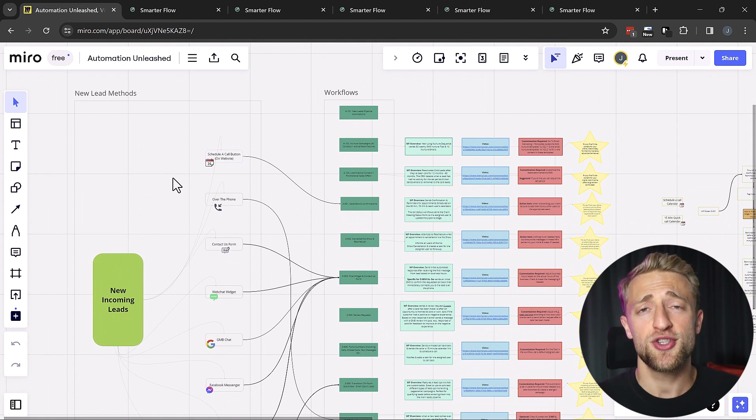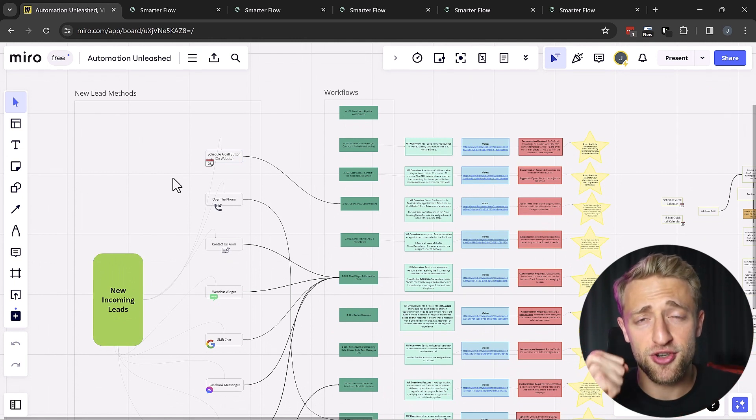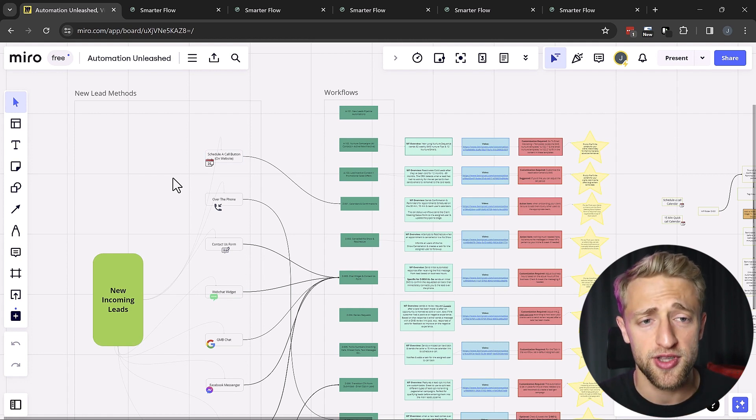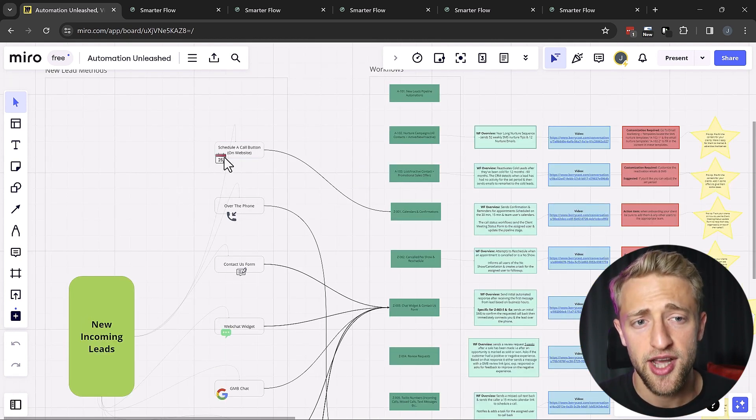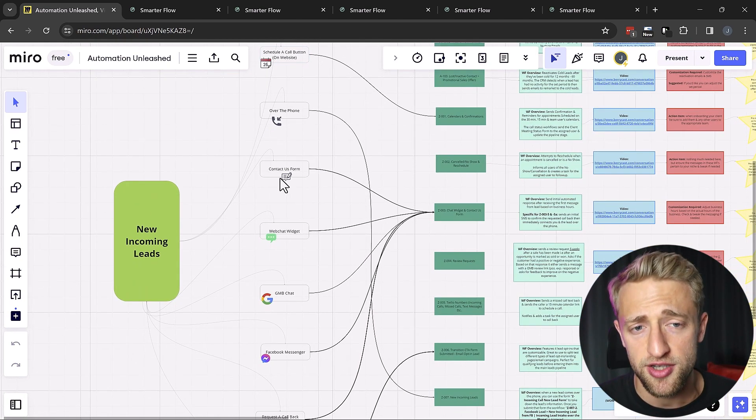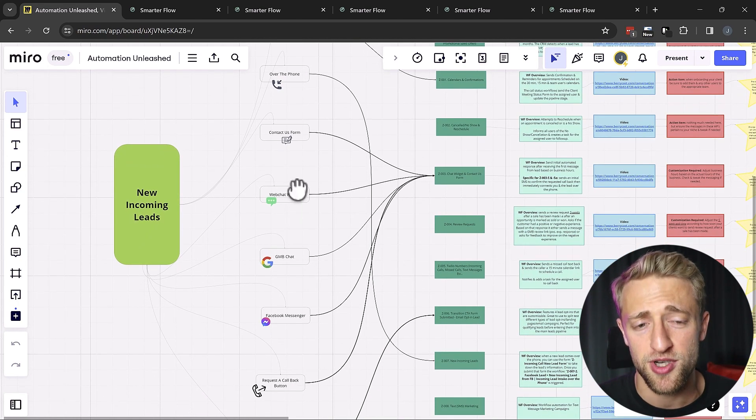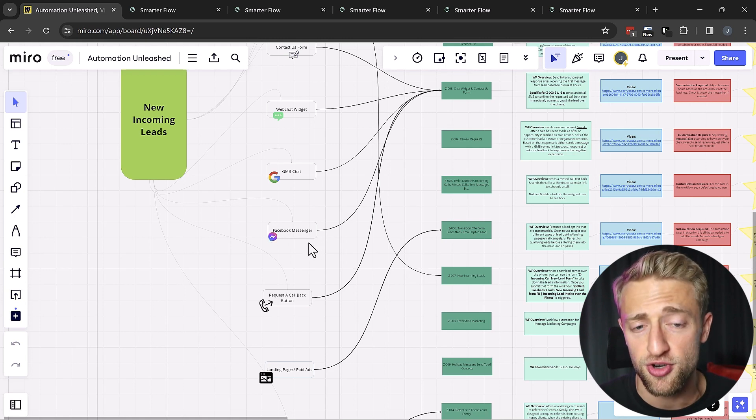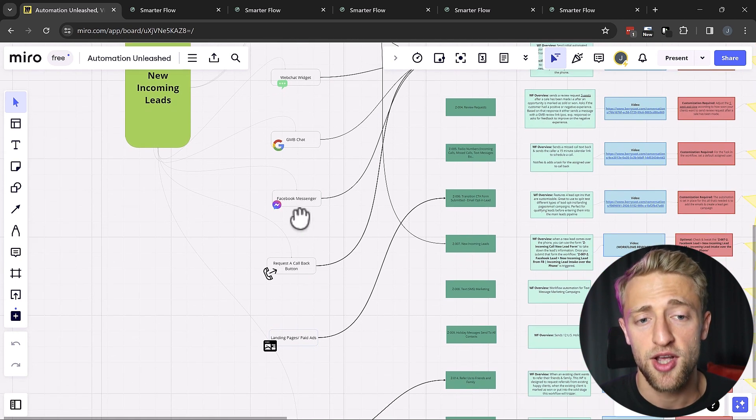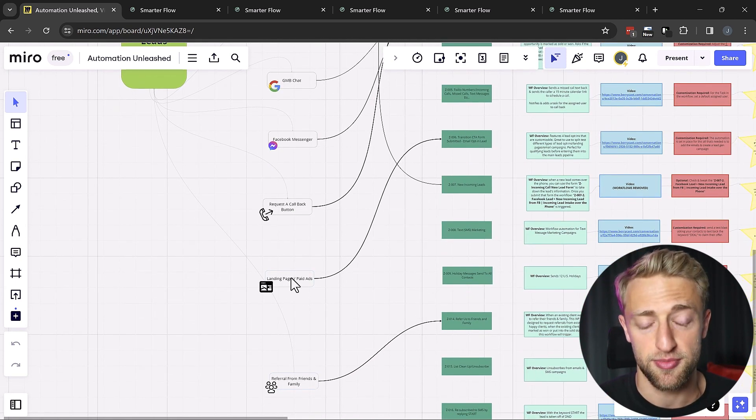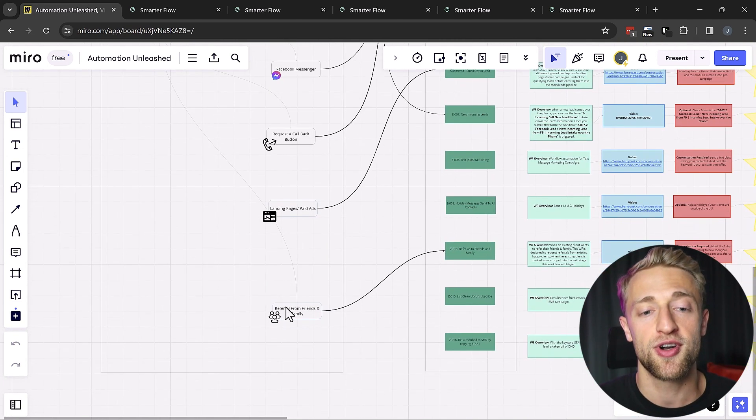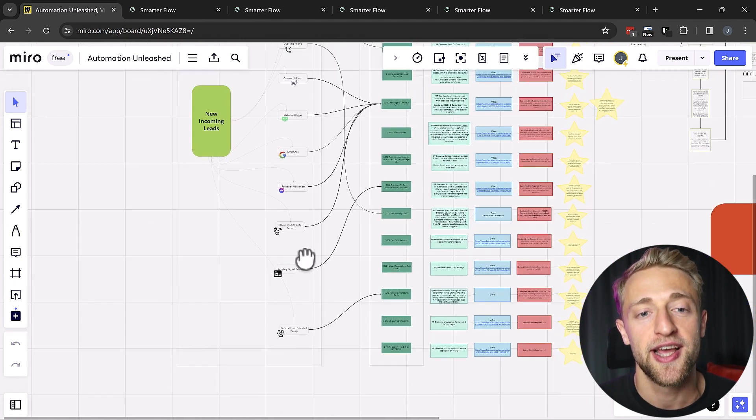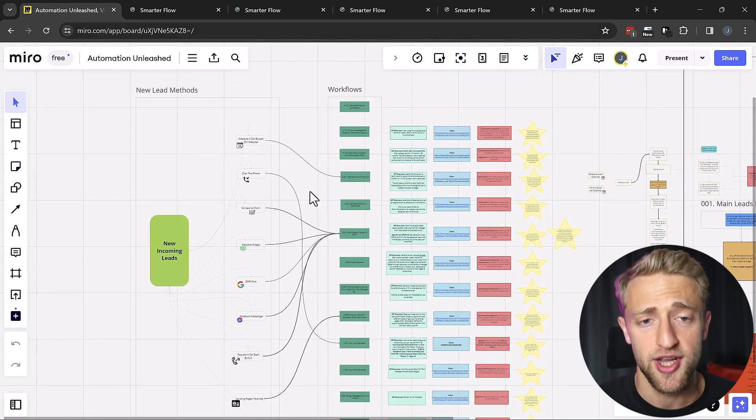Basically, once you have these magical leads and potential customers, we want to make sure they convert and automations help us convert them. Once a new lead comes in and schedules a call button on your website or calls you over the phone or uses the contact us form, the web chat widget, contacts you through GMB chat, Facebook Messenger (this also includes Instagram DMs and very soon WhatsApp), requests a callback button, a landing page is submitted, one of your paid ads is submitted, or if somebody refers a customer to you from family, friends, or active customers, then all of these automations right here are triggered.